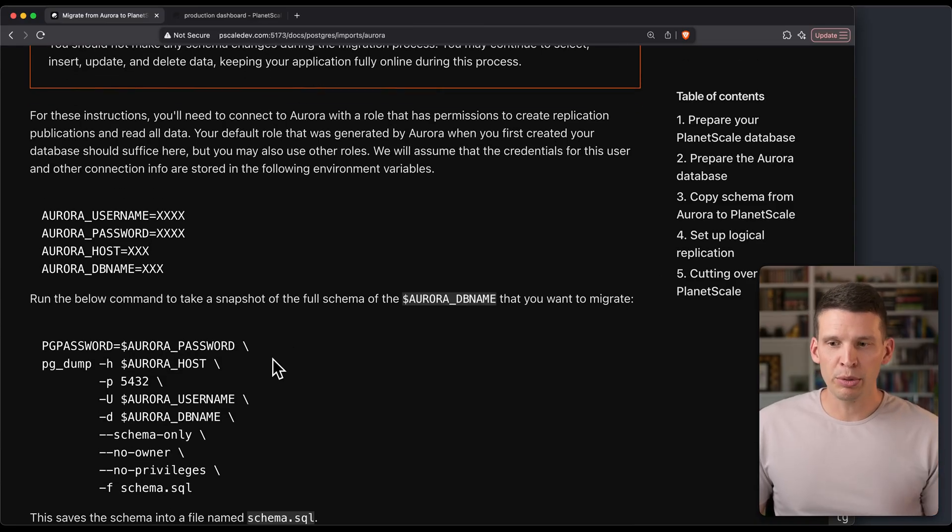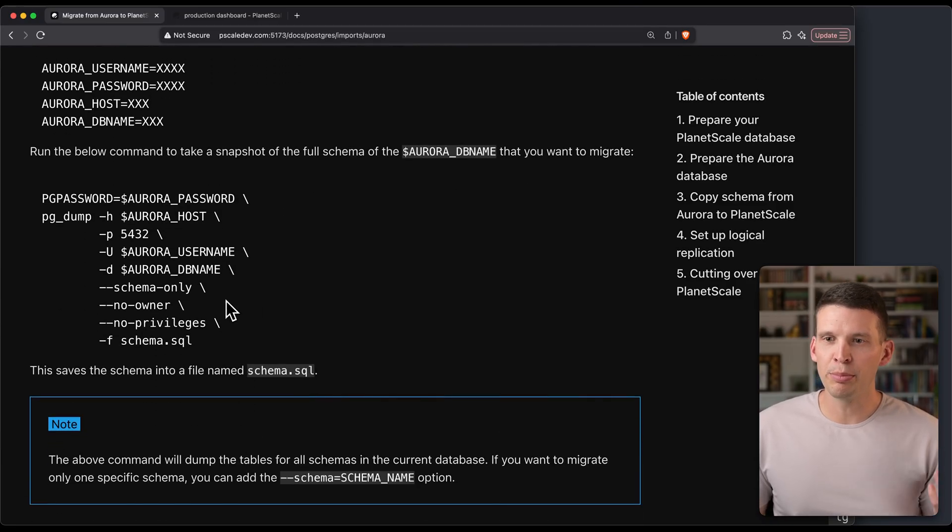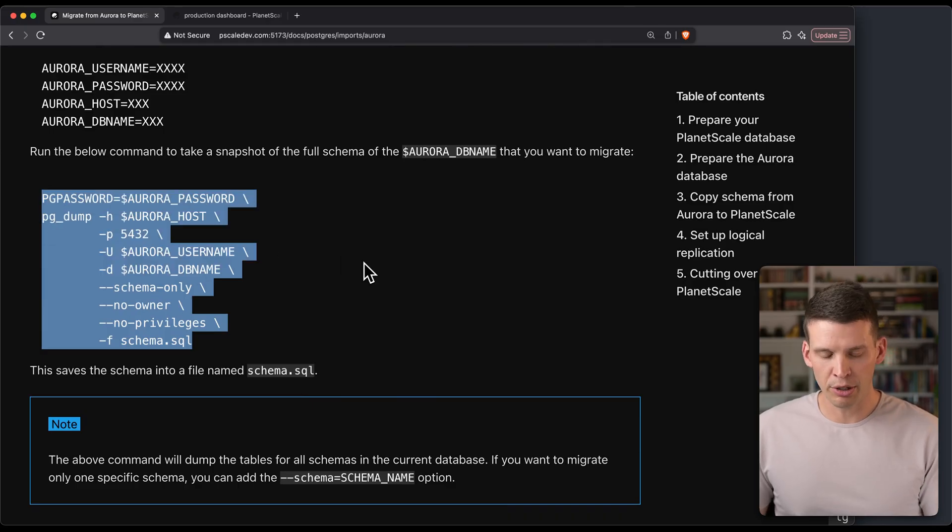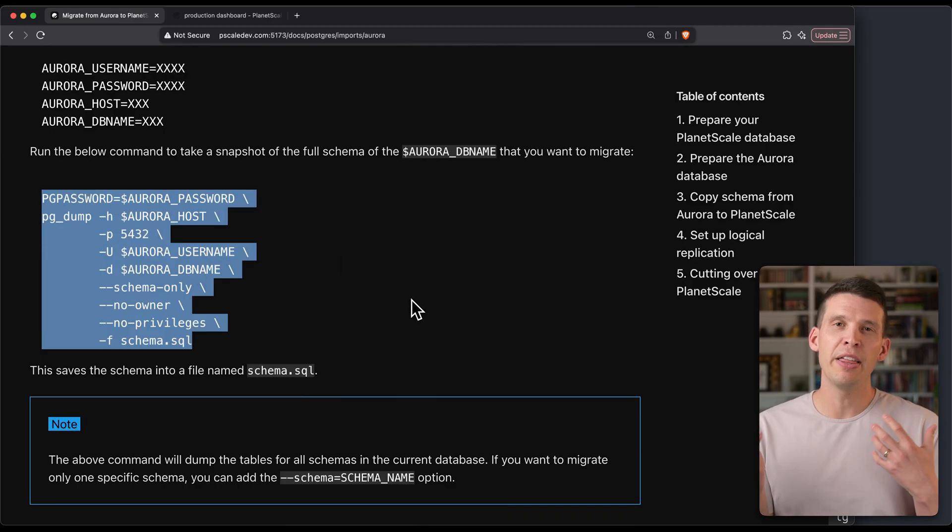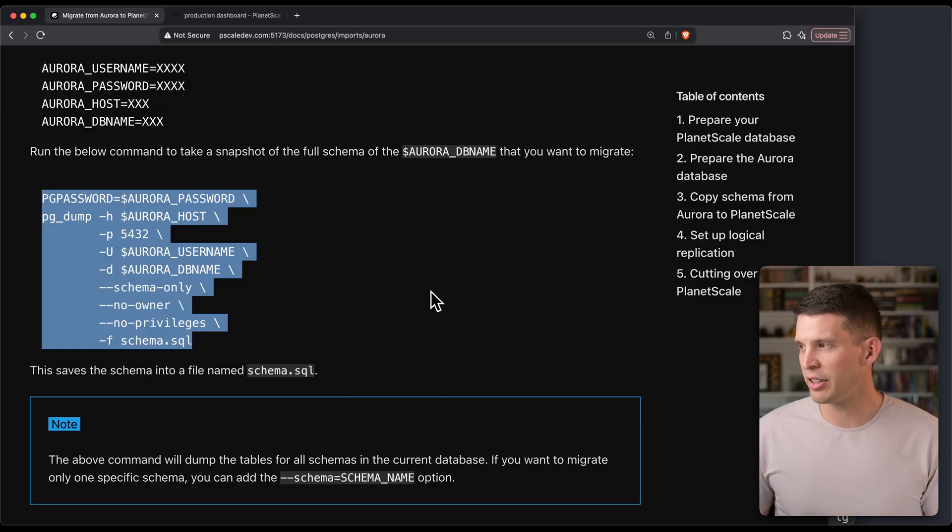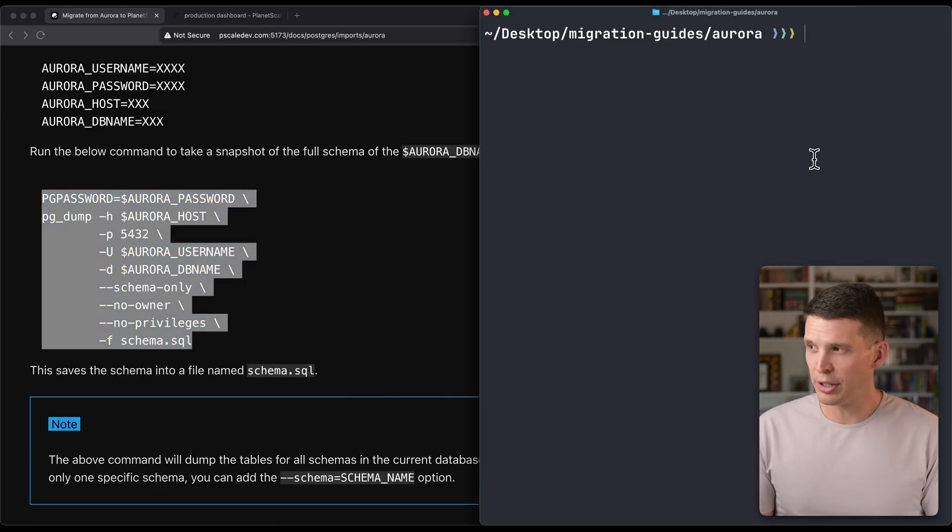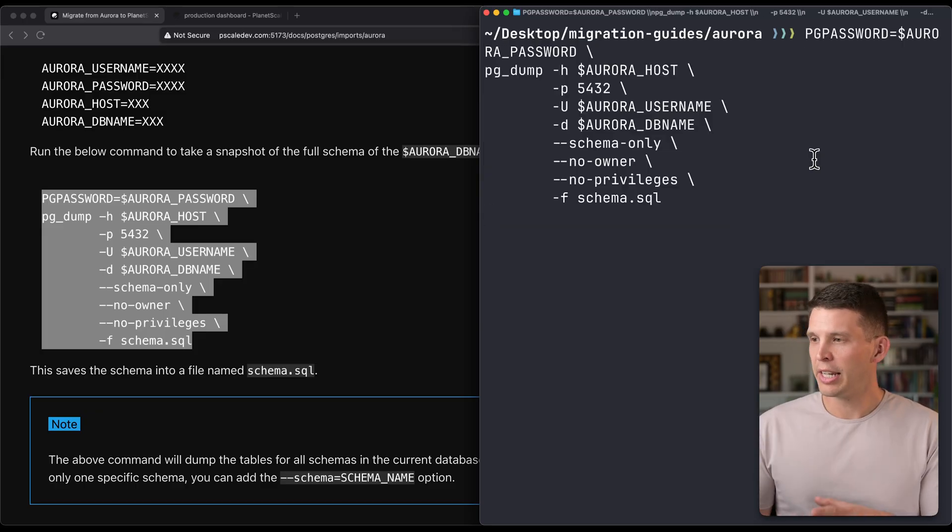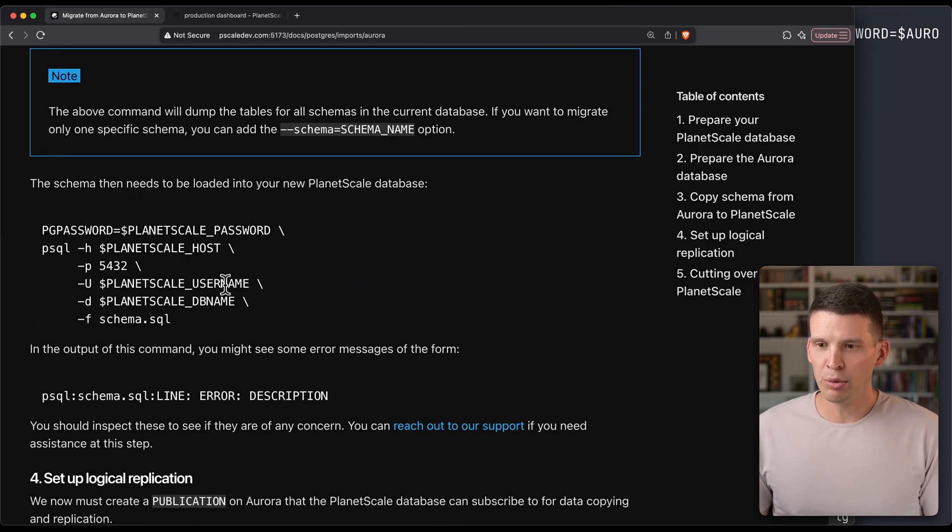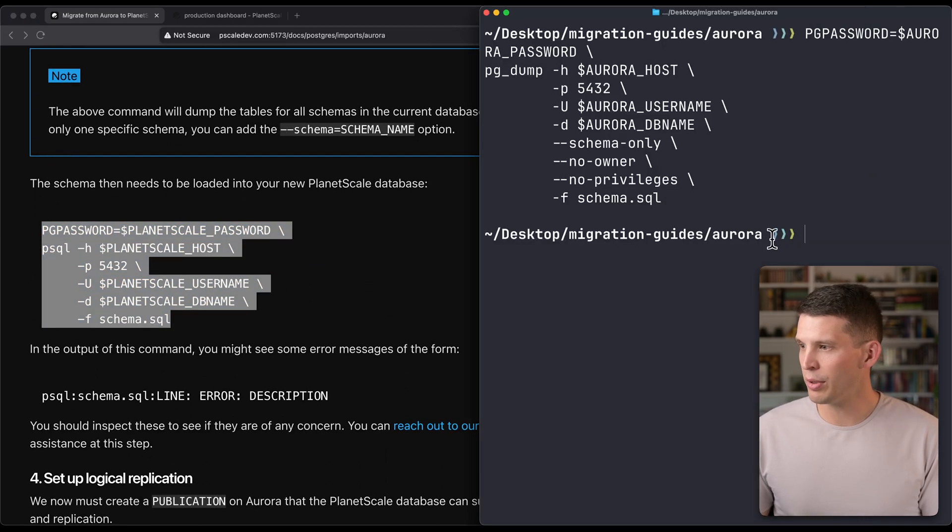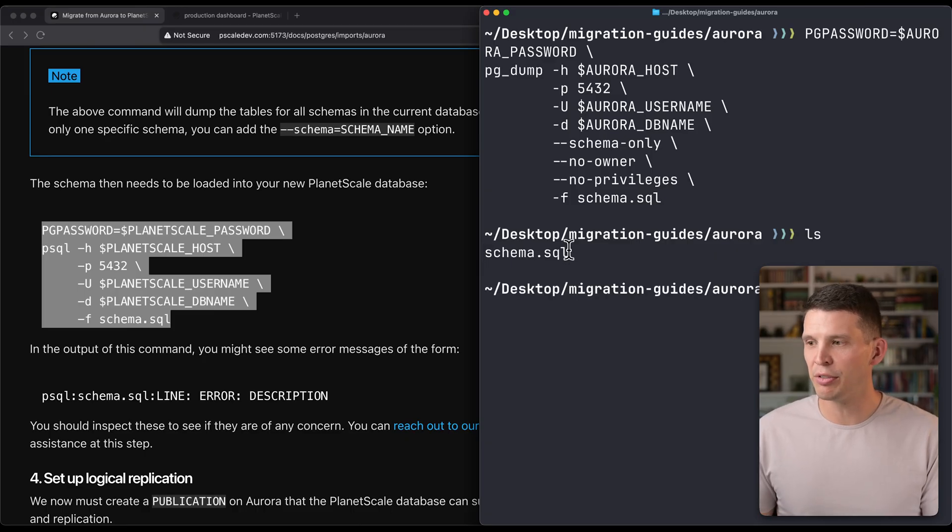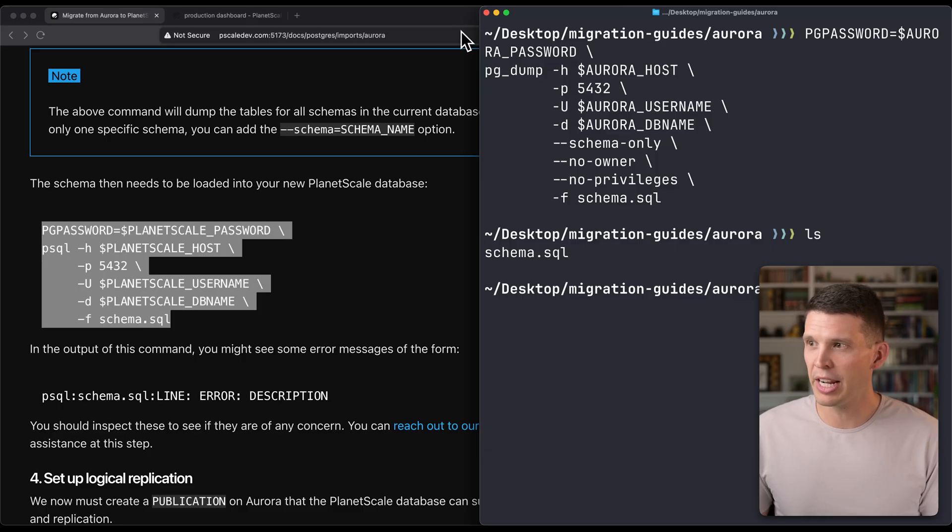The way that we would do this is first I'm going to use PGDump to get all of the schema from Aurora, put it into a SQL file, and then load this up into PlanetScale. I've already got a terminal up over here where I have the credentials for Aurora saved in environment variables. We're going to copy this there, and that will work. Once that is ready, it looks like it has done so. Do an ls. We see that I have that schema file there. That's all my schema from this example Aurora database that I have.